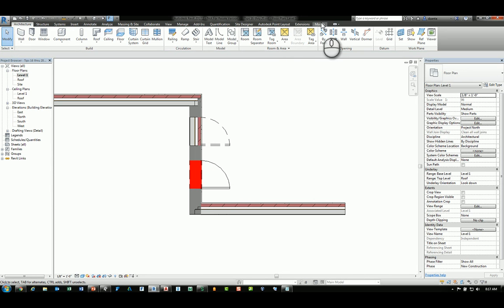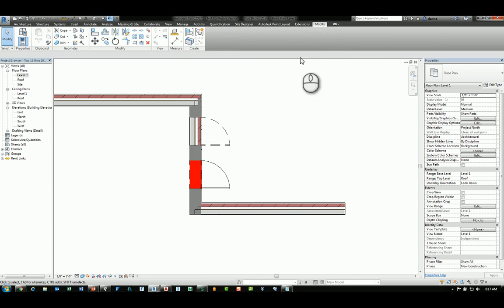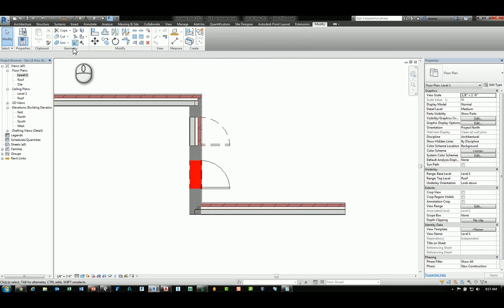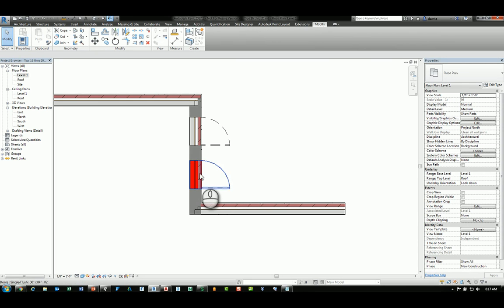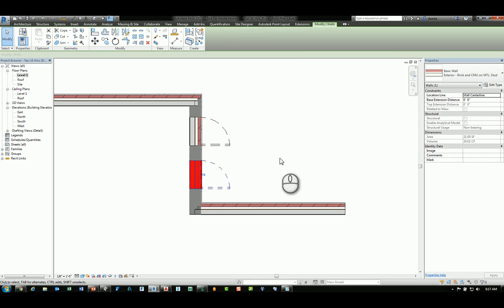If I use the demolish command which is located in the modify tab geometry panel and I demolish this door, it automatically creates this segment of wall here that's an infill wall.